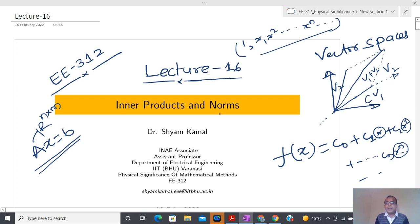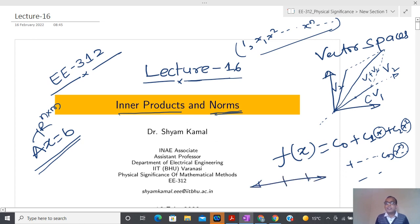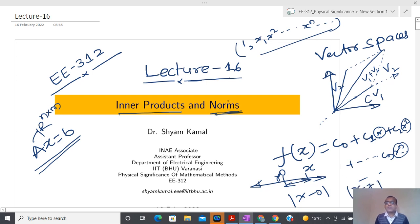After generalizing the concept of angle, I can get some kind of structure able to capture a lot of properties. Similarly, norms are the generalization of length, and inner product is the generalization of the angle between two vectors. In one dimension we have defined the length using absolute value — if this is 0 and this is y, we define it like |x - y|. So norms are the generalization of length, and this is the generalization of angle — we are going to explore this in today's lecture.